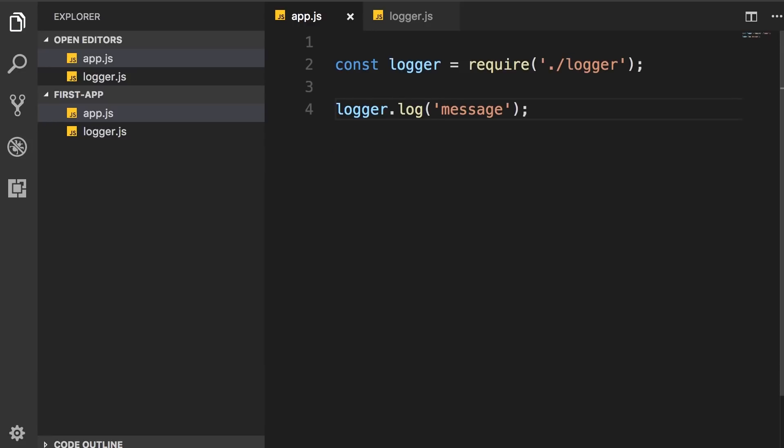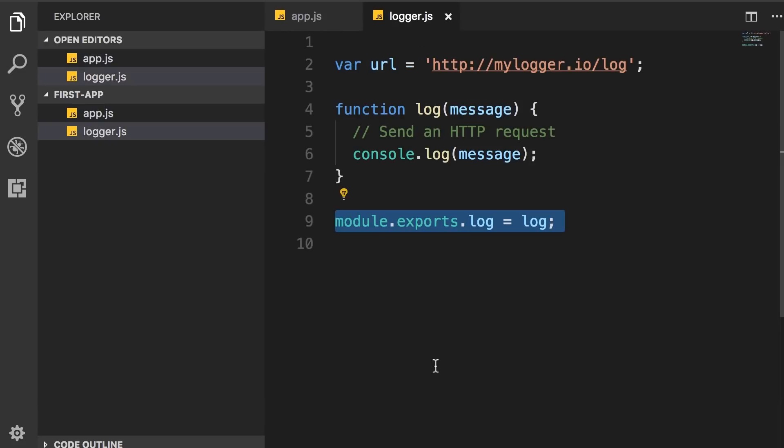And one last thing before we finish this lecture. Sometimes, instead of exporting an object from a module, you may want to export only a single function. For example, here in our logger module, we don't necessarily need an object because we have a single method.